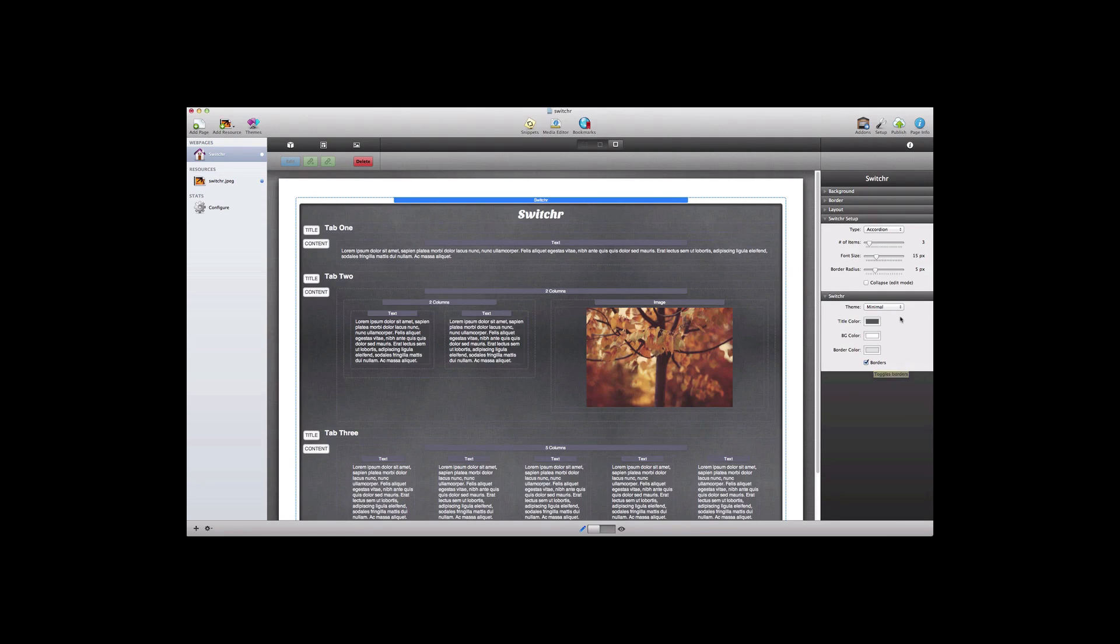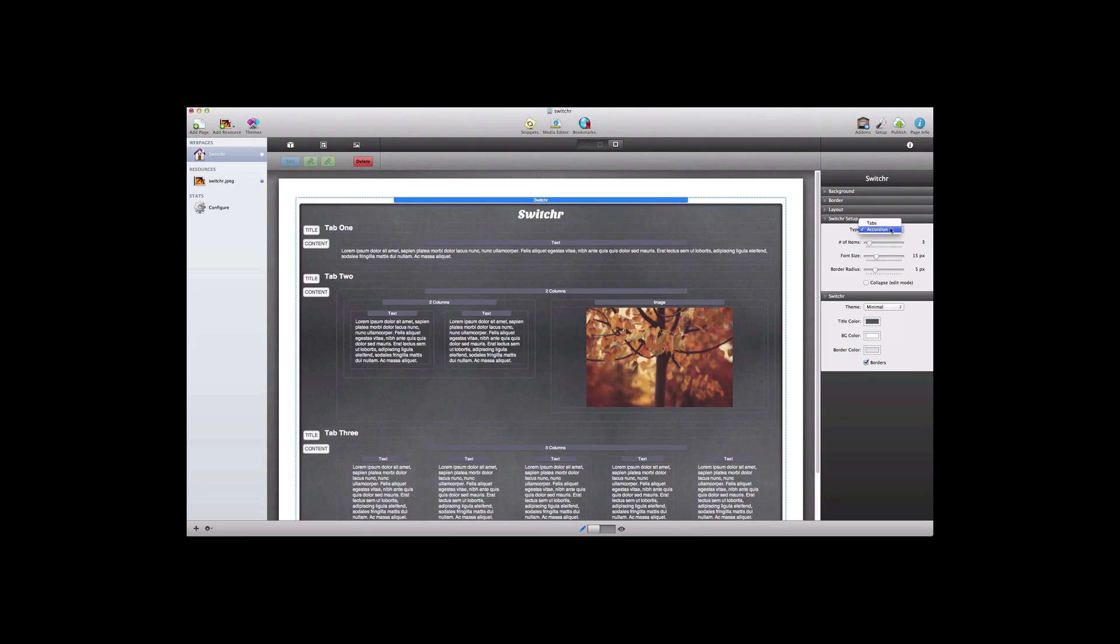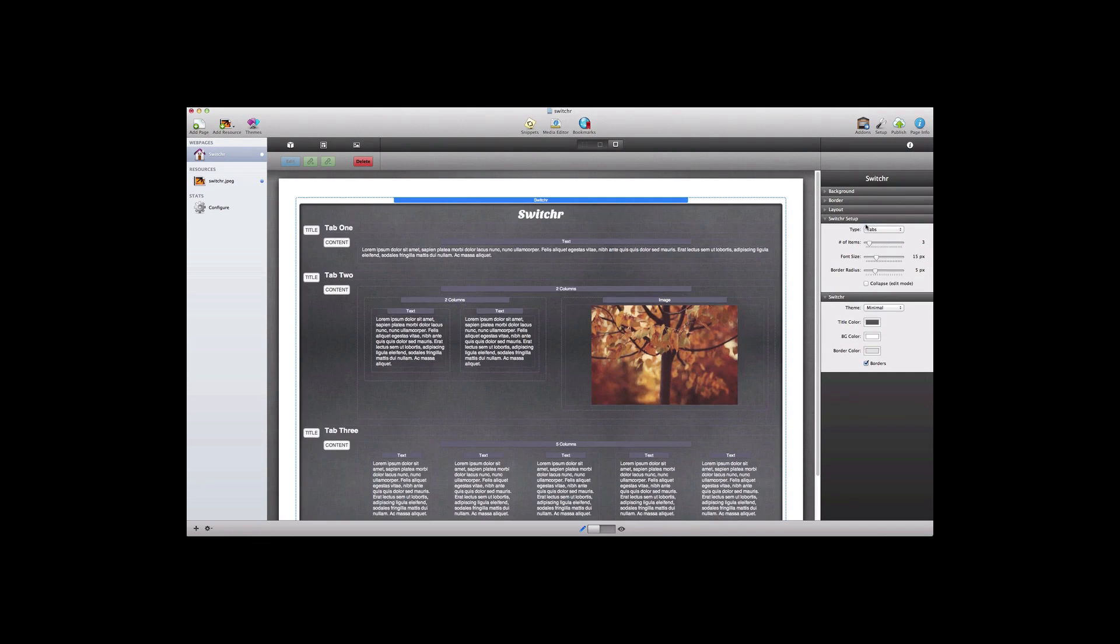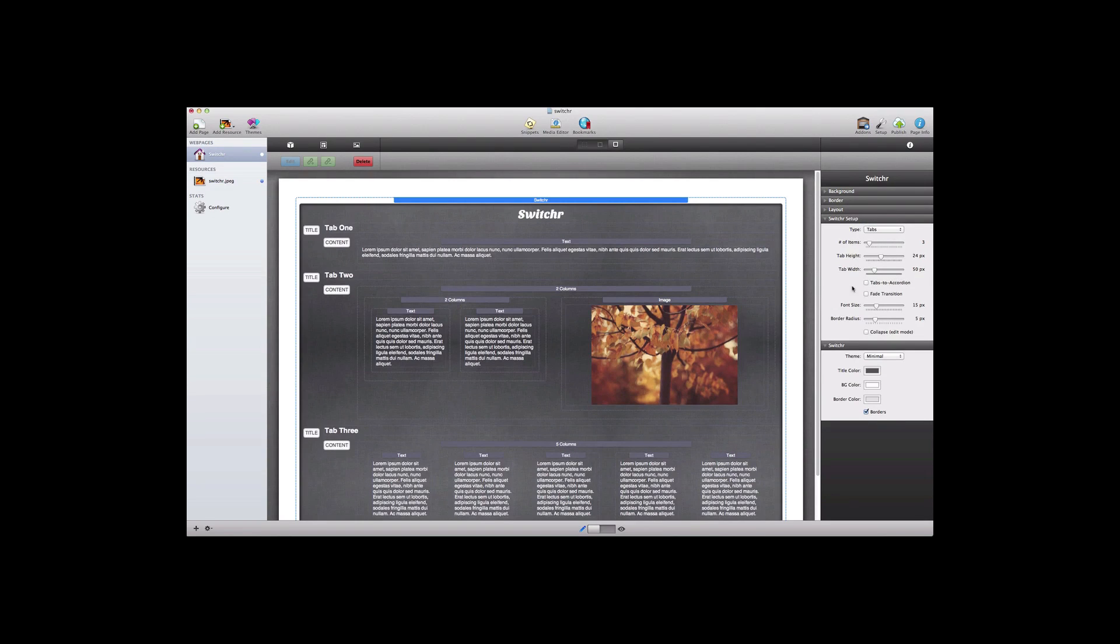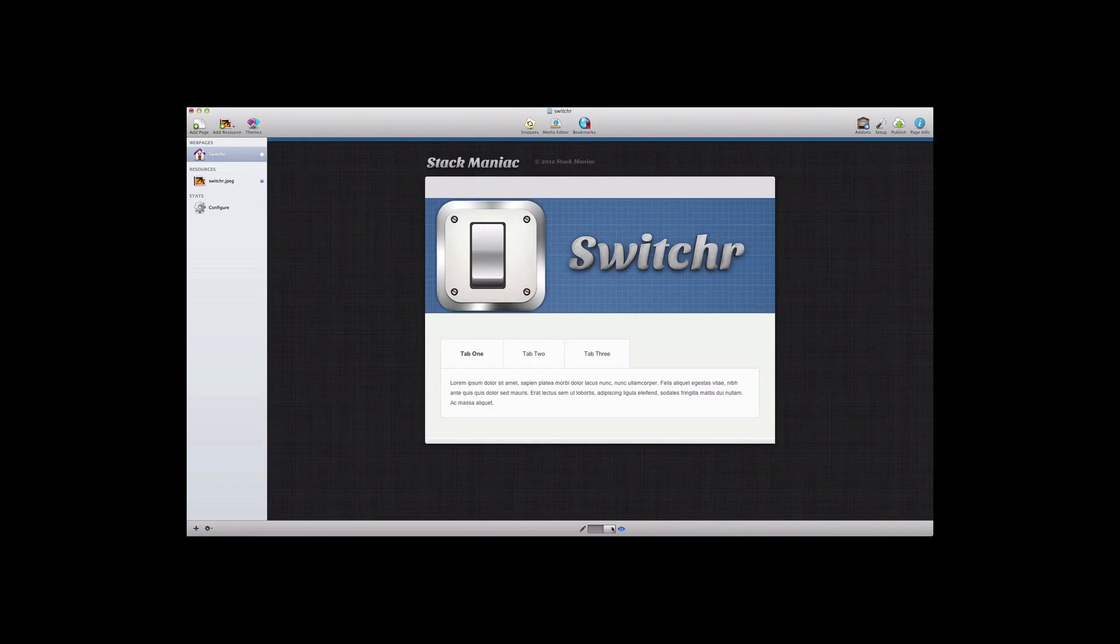If you want to see some more examples of the themes available with Switcher make sure and check out the demo here at stackmaniac.com. Let's jump back up to the type and now select the tabs. We're going to look at the options here in a moment but first let's take a look at what this looks like in the preview mode.